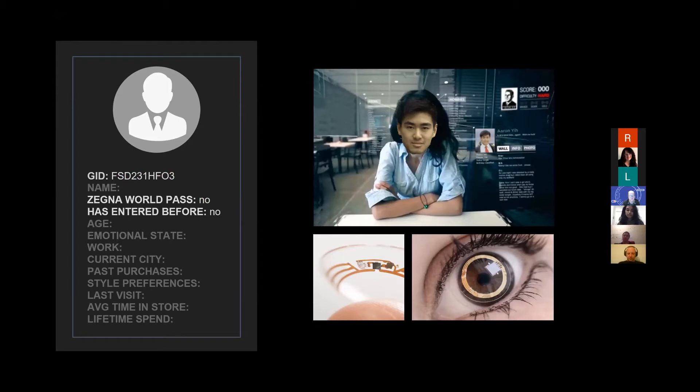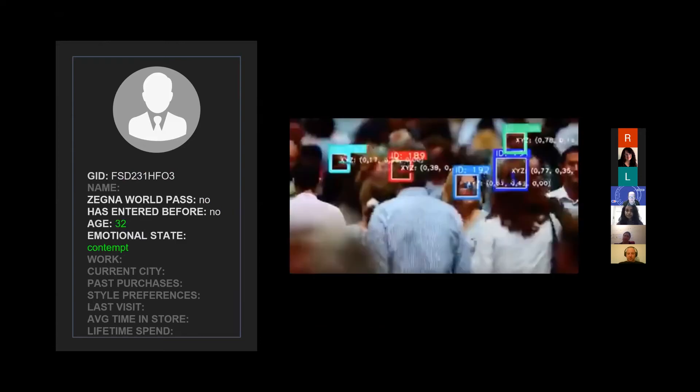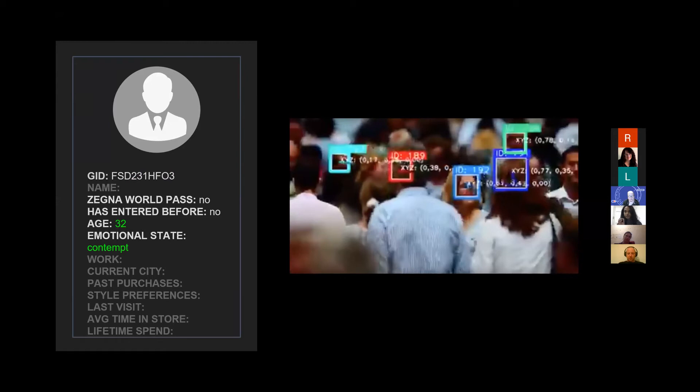This is all hypothetical, by the way. Aaron in this case has never shopped in Zegna. All the sales associate can view is the newly created gait ID which has a unique identifier. However, over the course of Aaron's journey, more fields will populate with information.